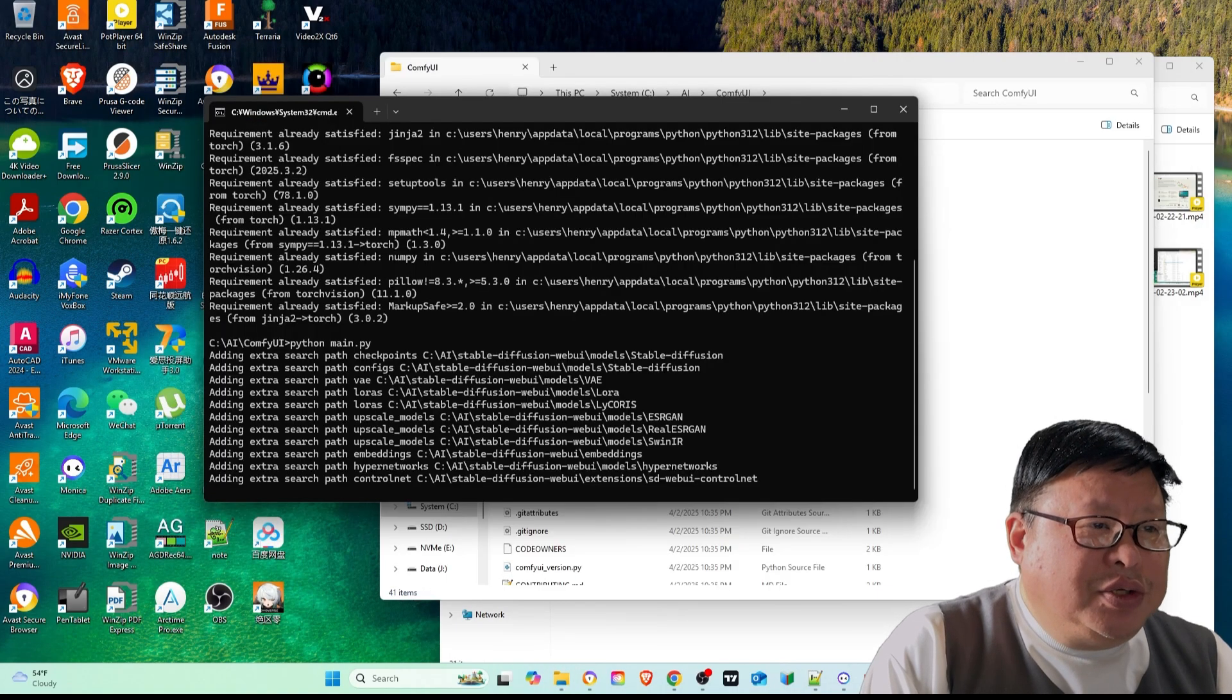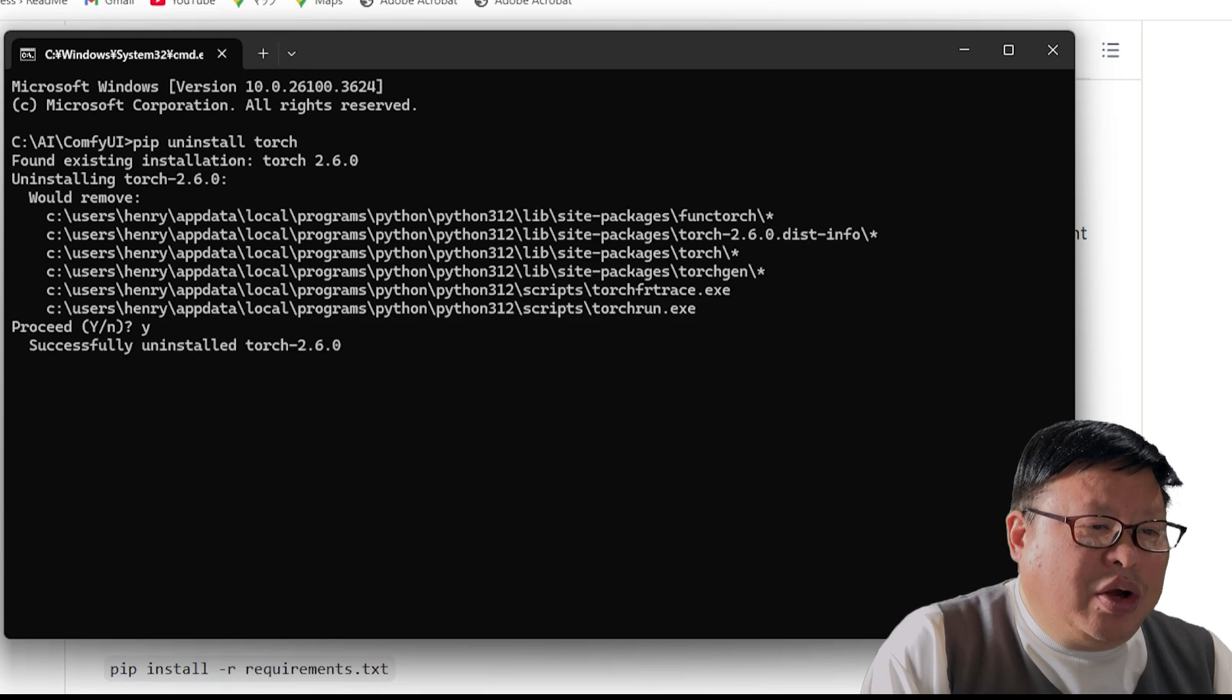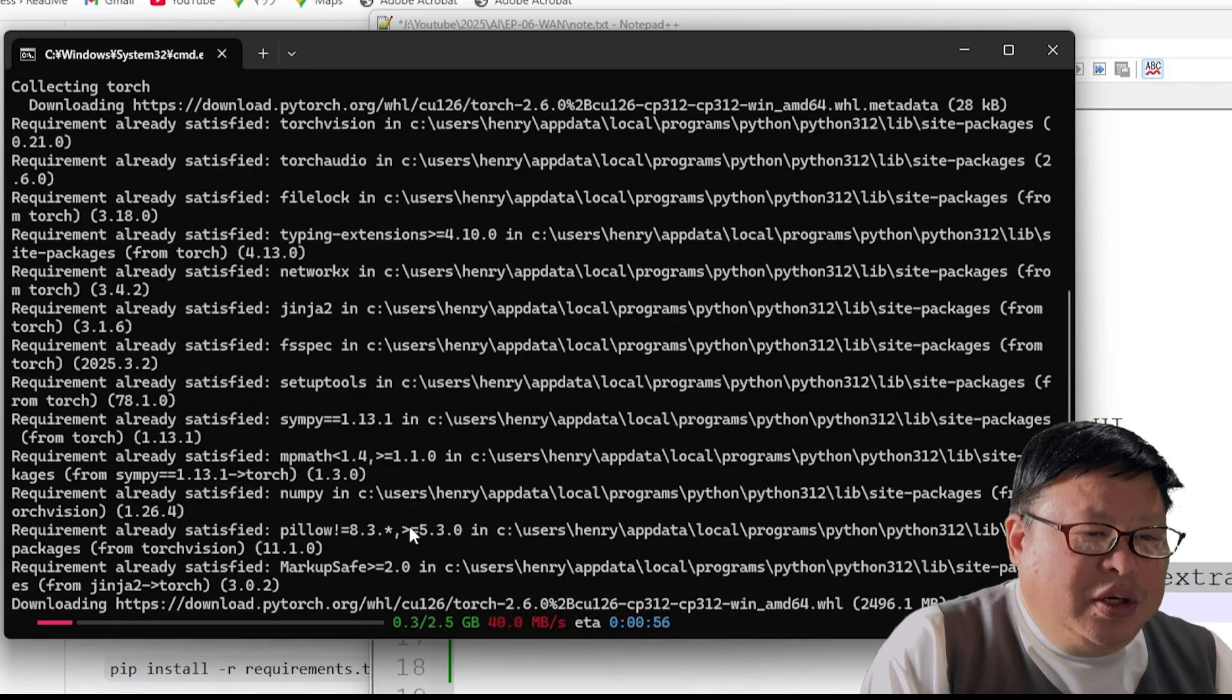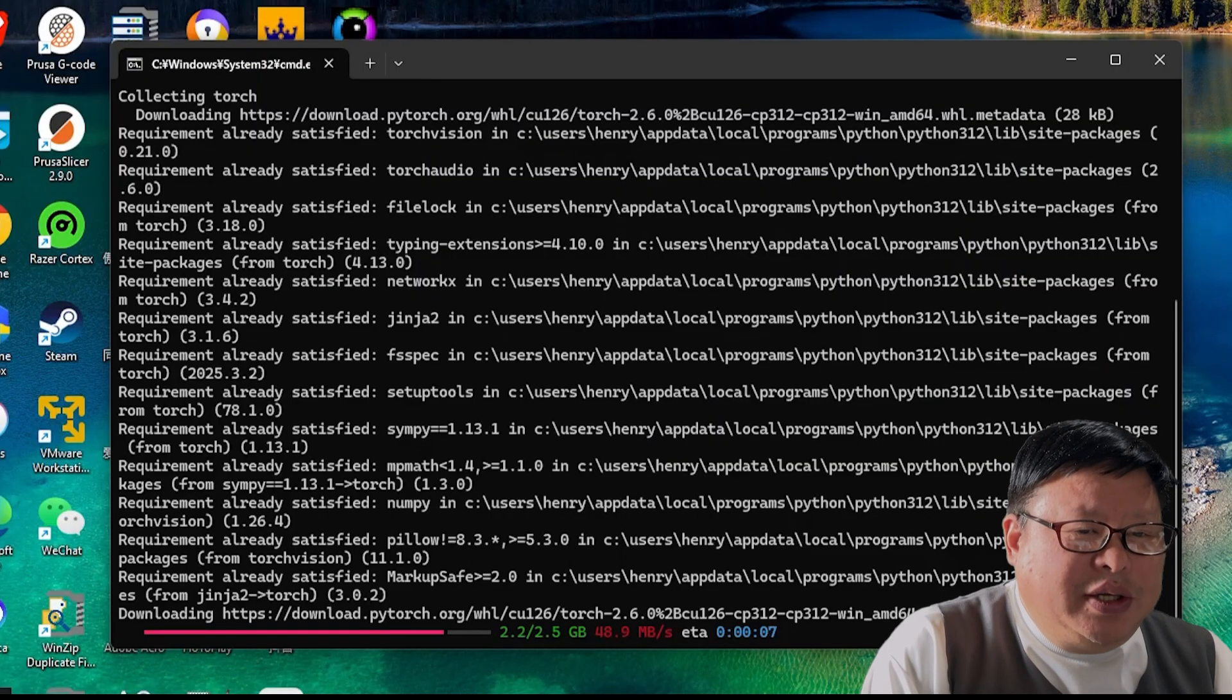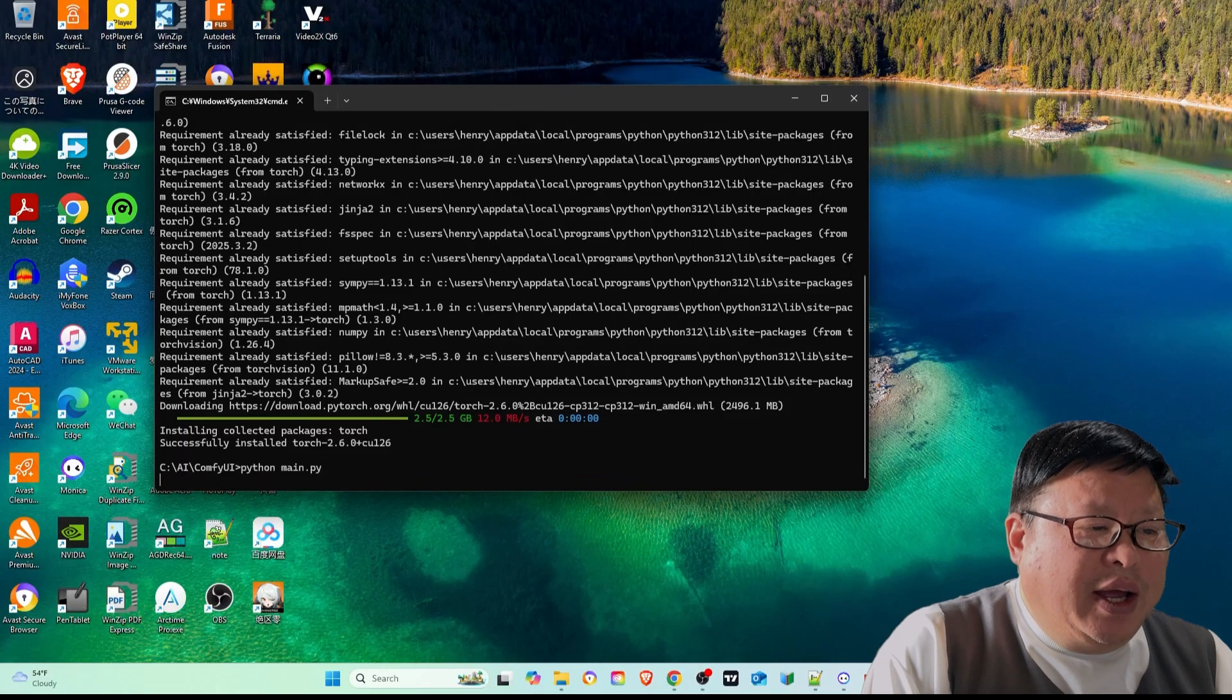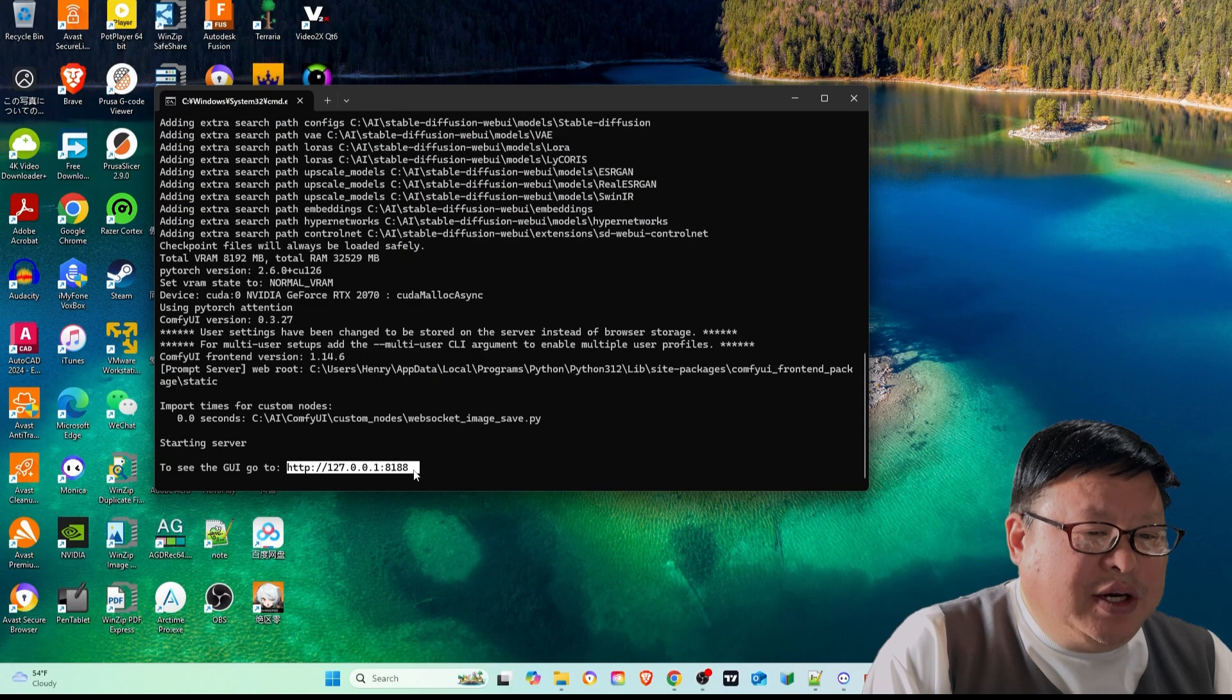Torch not compiled with CUDA enabled: Install CUDA enabled torch with pip uninstall torch, then pip install torch, torchvision, torchaudio with the extra index URL. Let's try running ComfyUI. This time, everything is working perfectly.